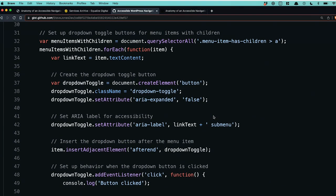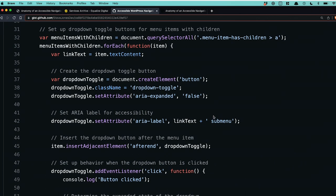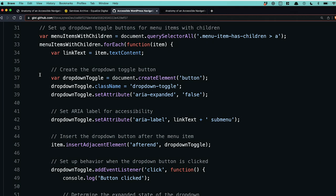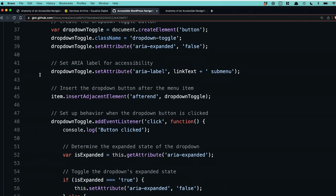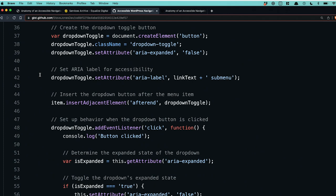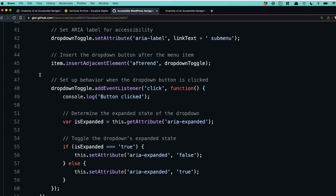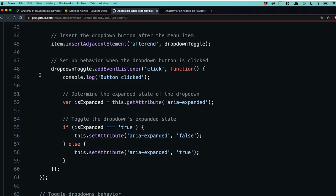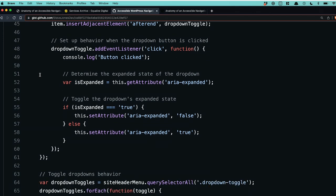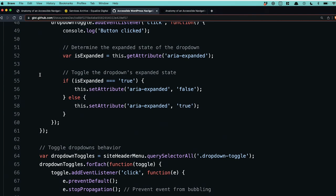I'm running through this quickly for the sake of this talk, but the code is out there — feel free to review and message me so we can improve it. We set up the dropdown toggle buttons for the menu items next. Since we're using WordPress, I'm not creating a custom nav walker to inject toggle buttons — I'm actually using JavaScript to inject those into the page. We set the ARIA label for accessibility, insert the dropdown button after the menu item, set up behavior when clicked, determine whether it should be expanded, and toggle its state.